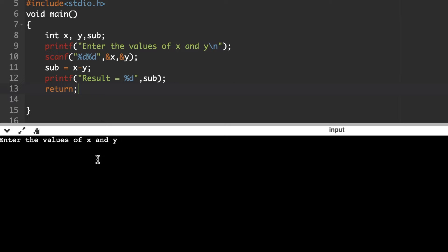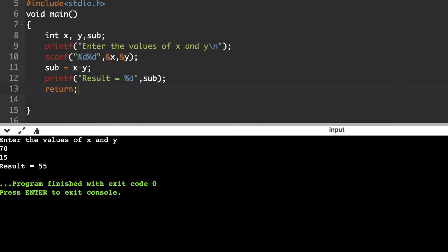Now we have to enter the x value and y value. I am giving x = 70 and y = 15. The result is equal to 55.